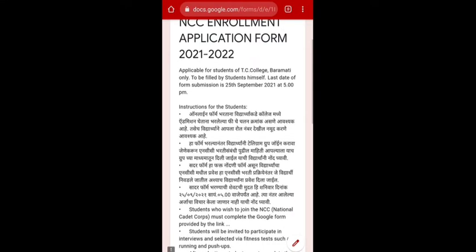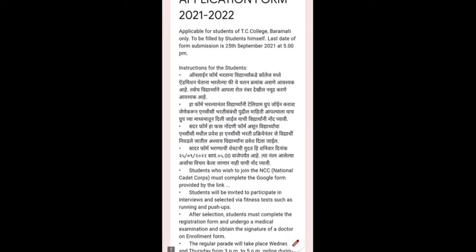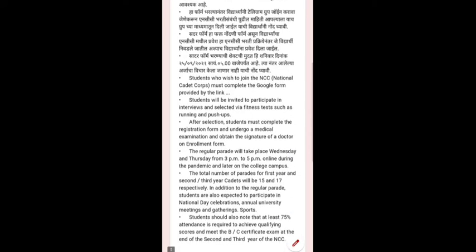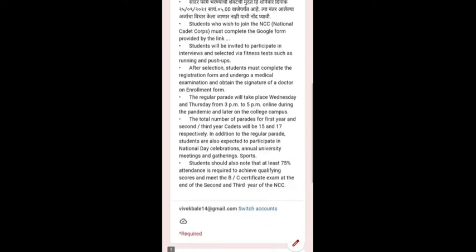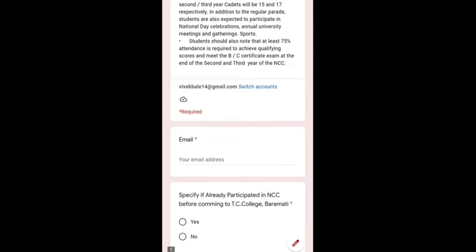When this link gets open, you are supposed to read all the instructions given. The requirements for filling up this form are: you must have your admission fee receipt with you and your roll number. After filling this Google form you are supposed to join the Telegram group. This link is available only up to 25th of September 2021 at 5 p.m. in the evening.